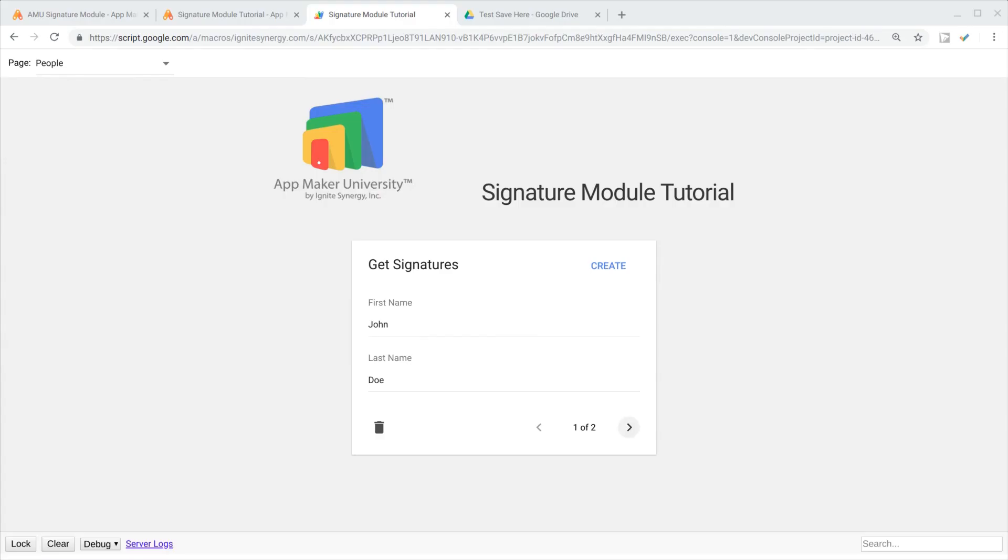You can see we've got just a basic little app going on here with a couple records, and we're going to want to add our signature support to this app.